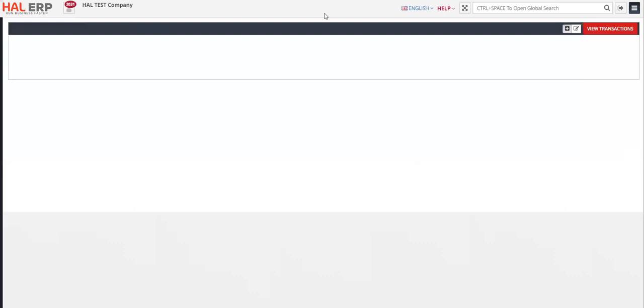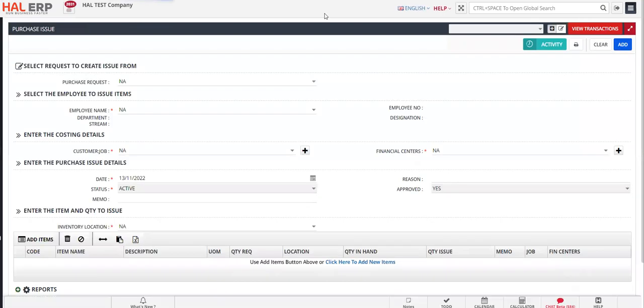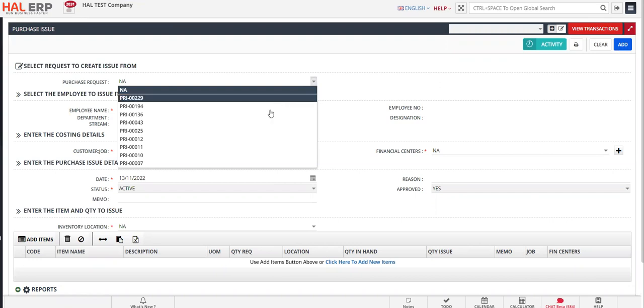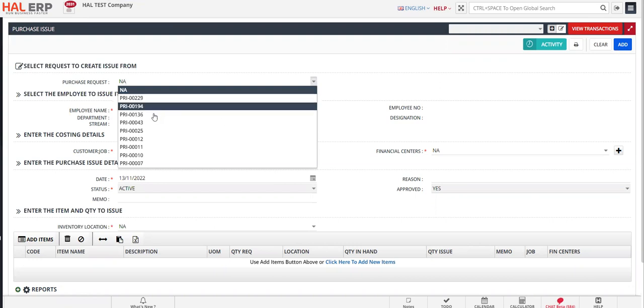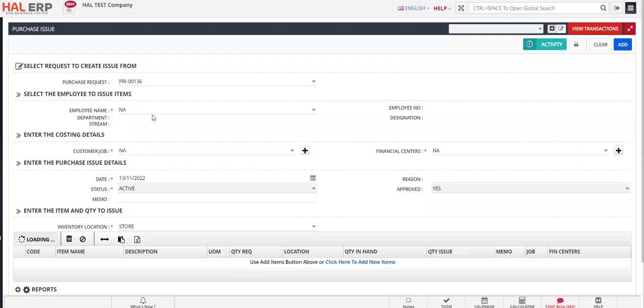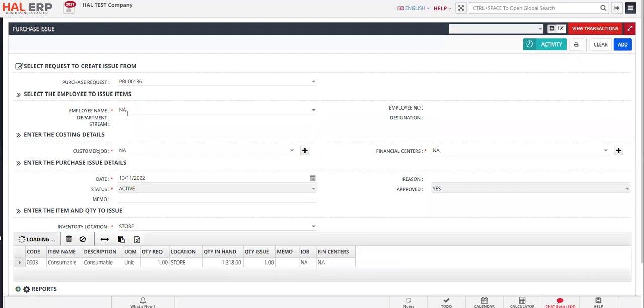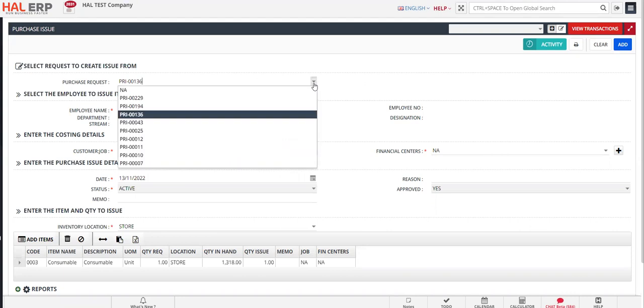Once you click on Create New, the purchase issue transaction form will open where you have to select the respective purchase request that came from other projects. You can select, let's say, purchase request number 136, and based on that the project information, if it's there, will come. Let me select another purchase request which is available.